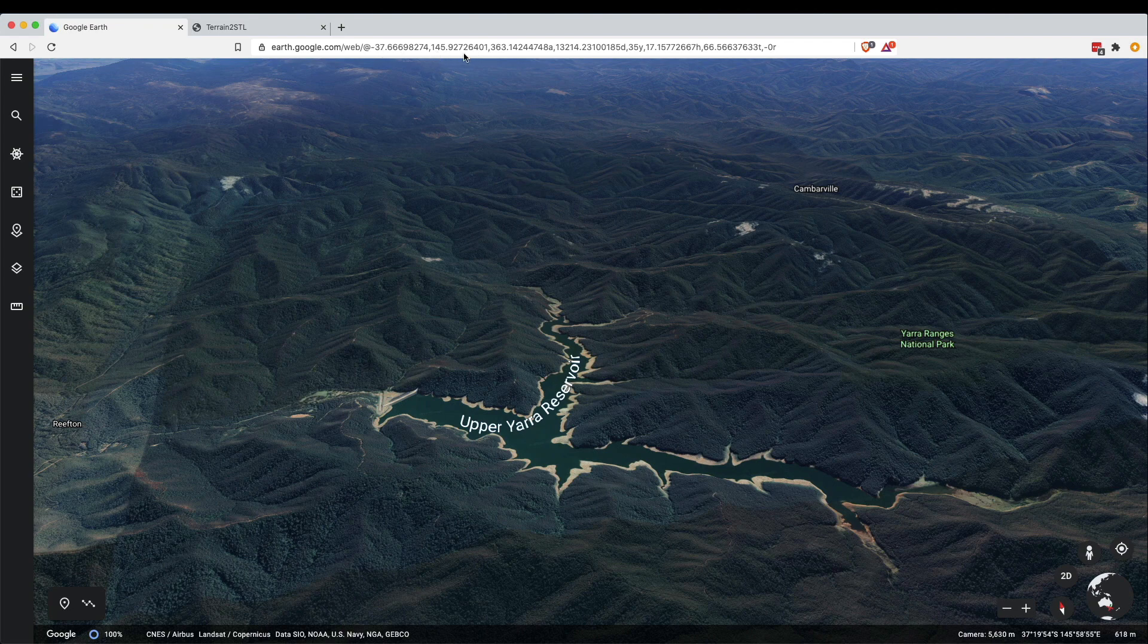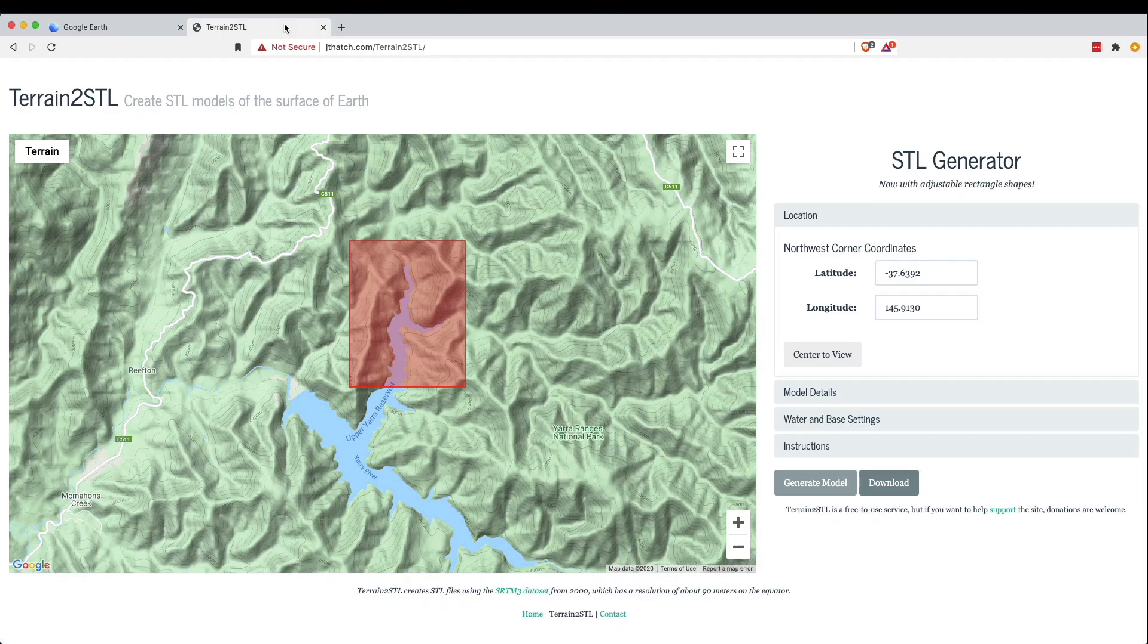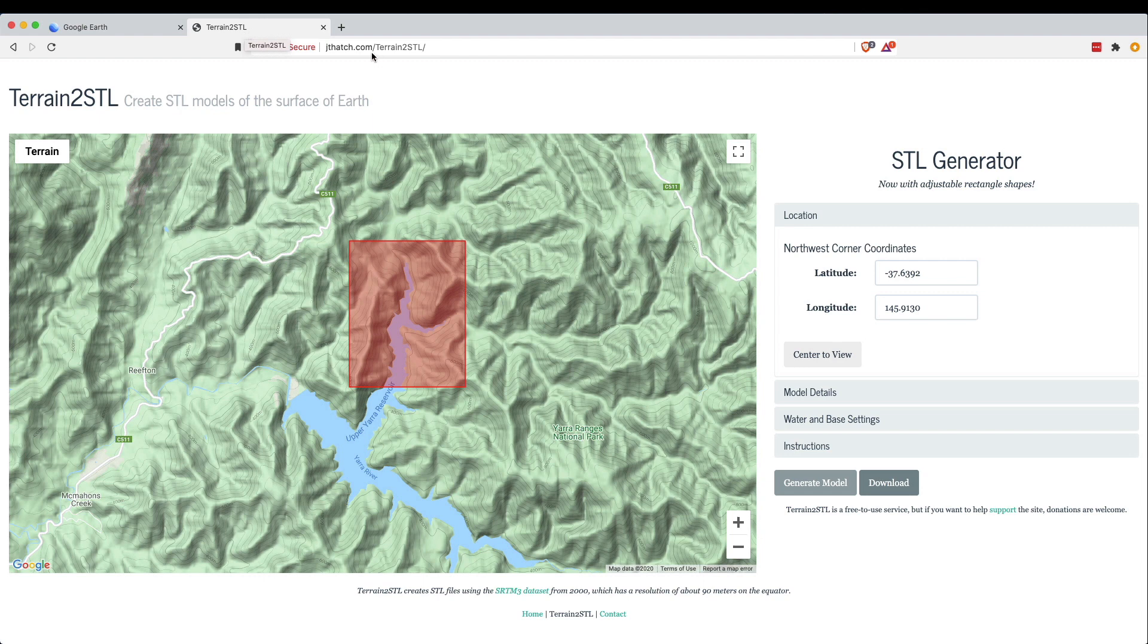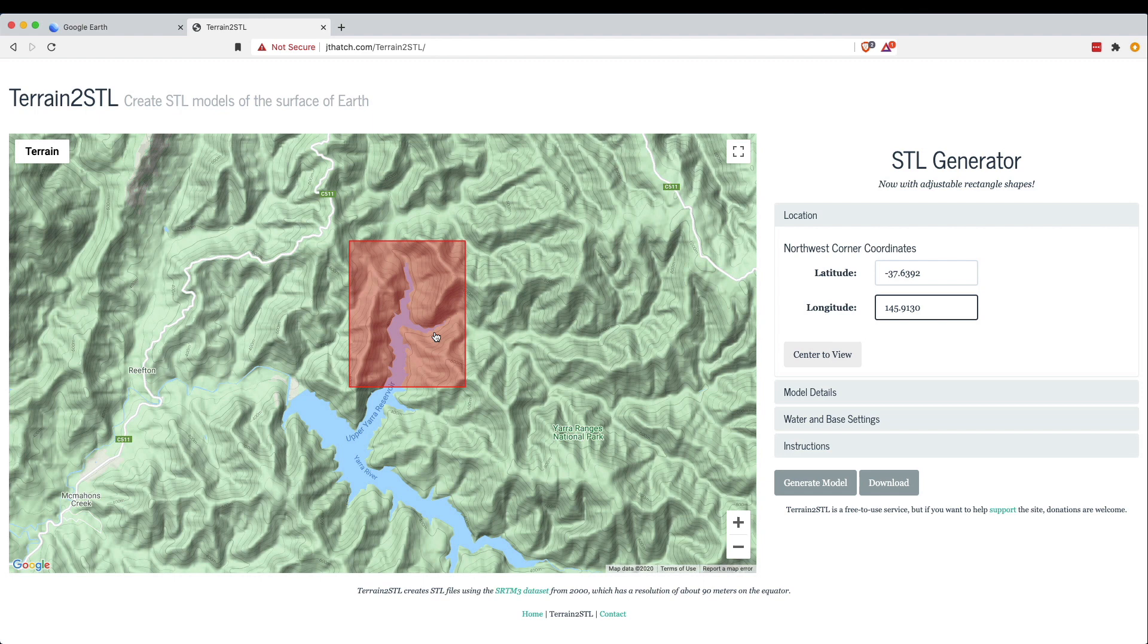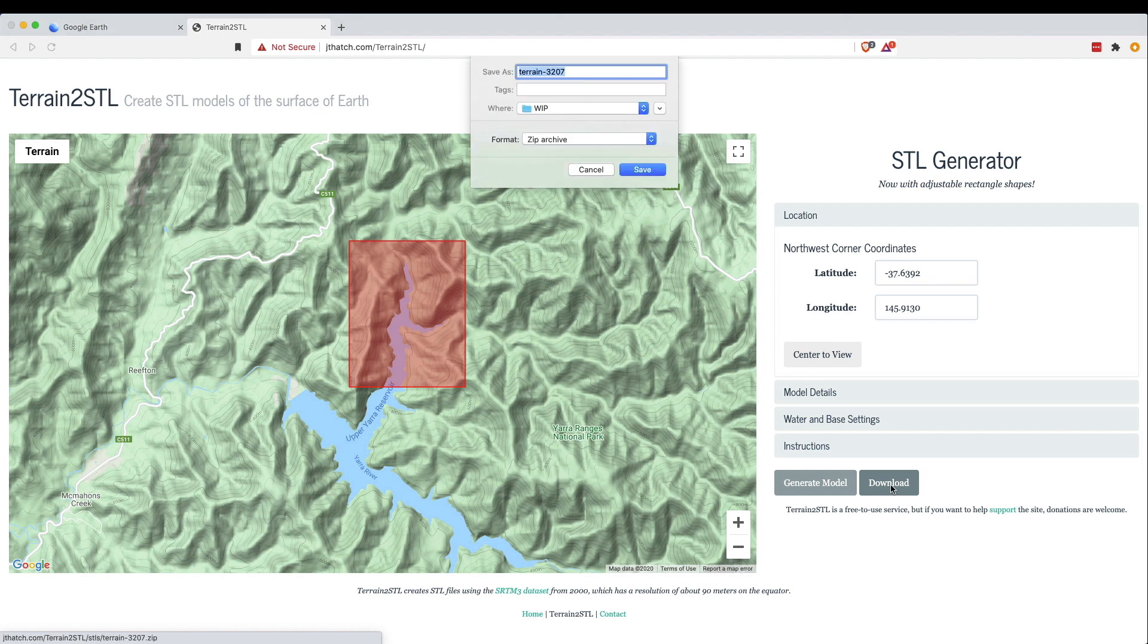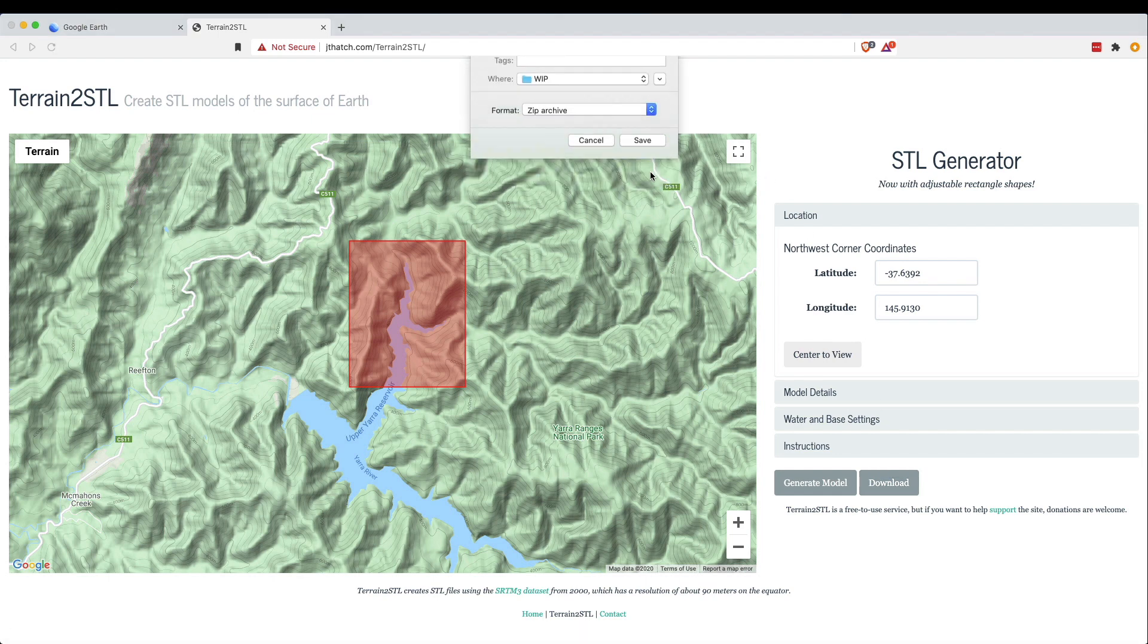I'm going to copy and paste those into Terrain to STL - you can use another online service, this is the one that I find easiest to use. I've just popped in the latitude and the longitude directly from Google Earth and I'm going to center this red square over the data I want to capture and click generate model, then download the model and save it.